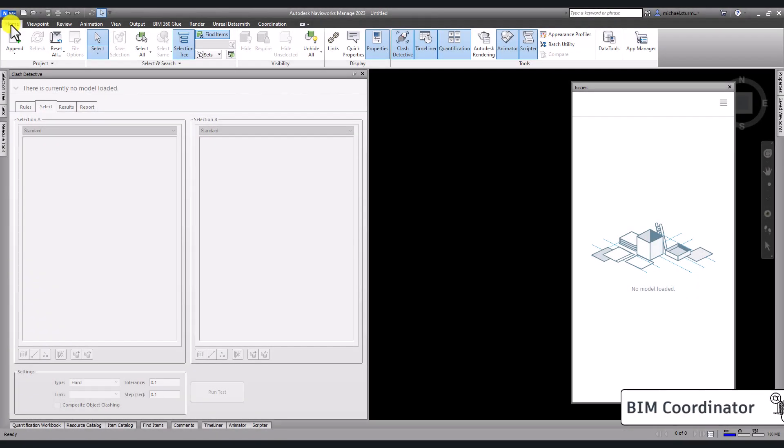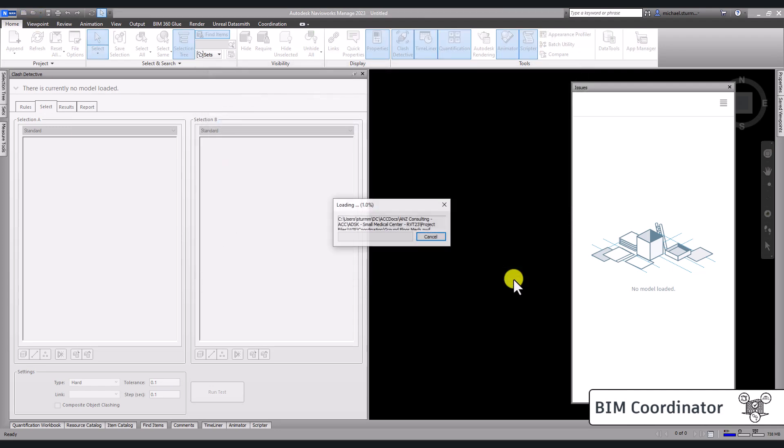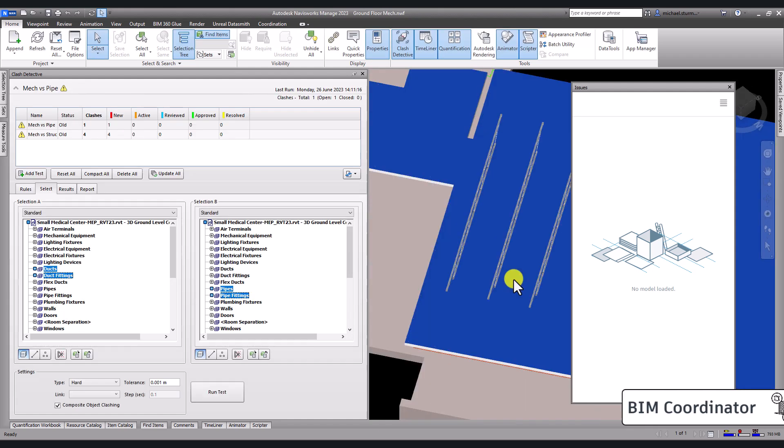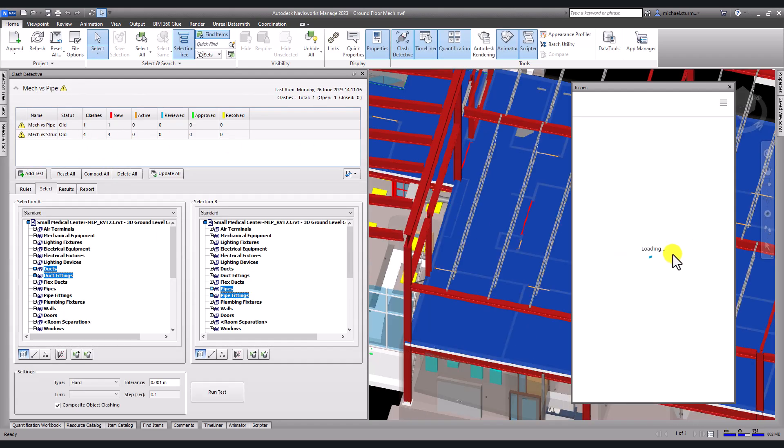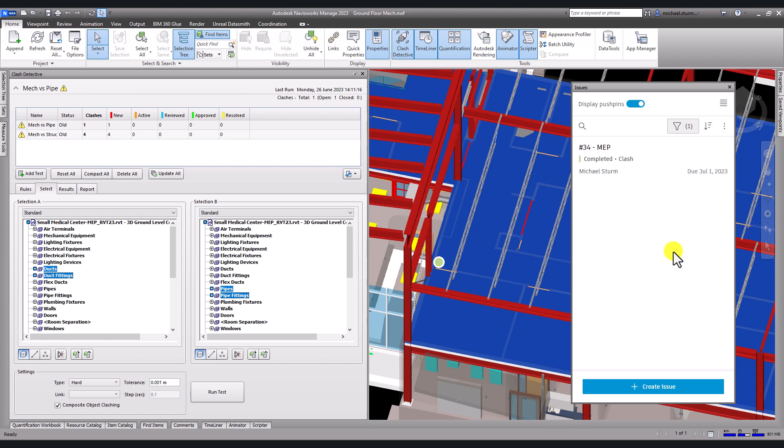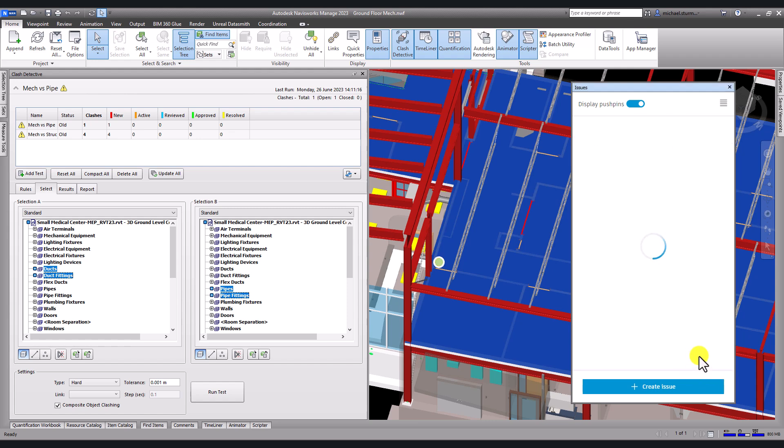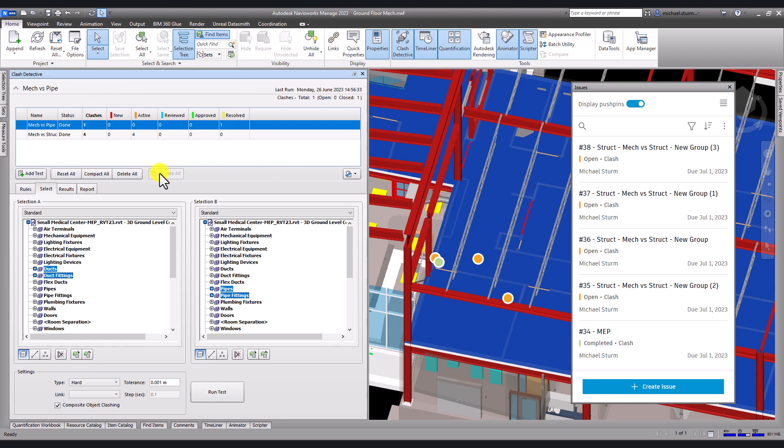Back in Navisworks, the BIM coordinator will open the NWF file to review the changes. He will review the issues and notice the status has changed. He will update the clash tests and verify that the resolved clashes match the issues status.